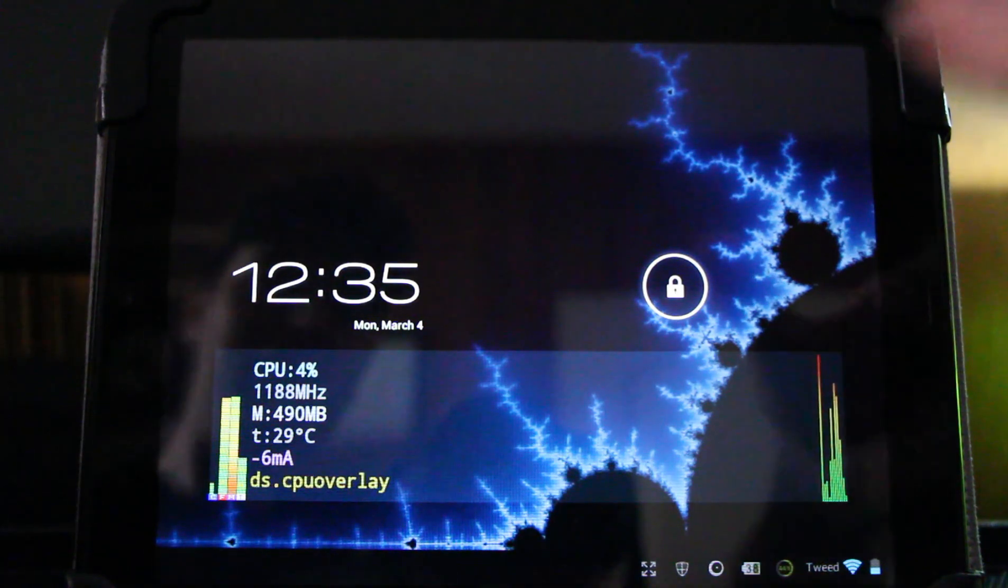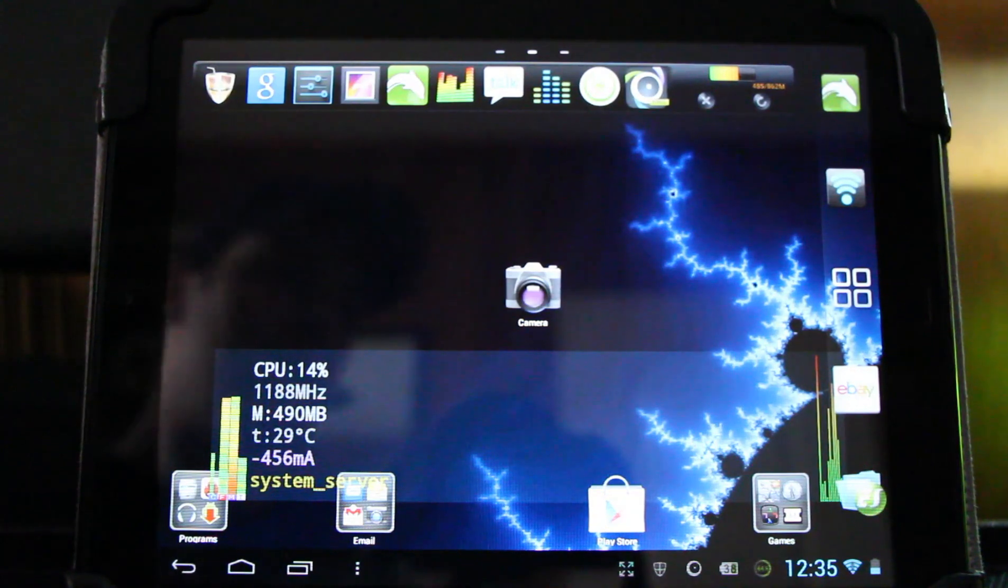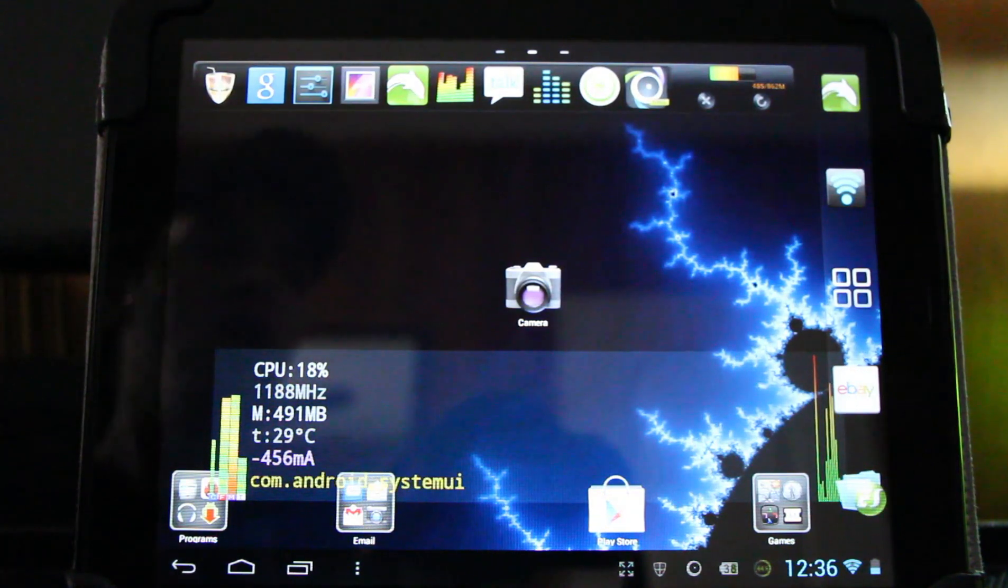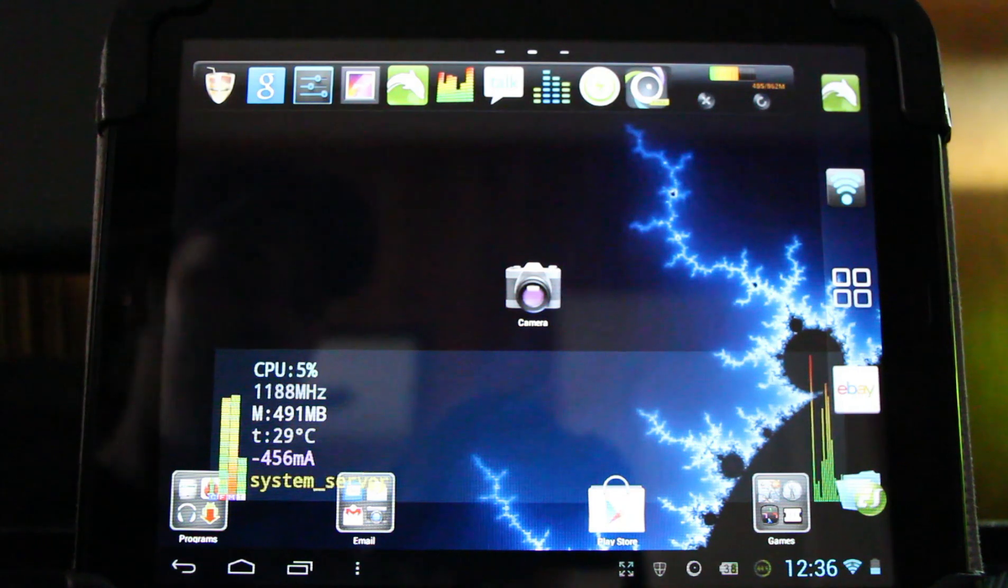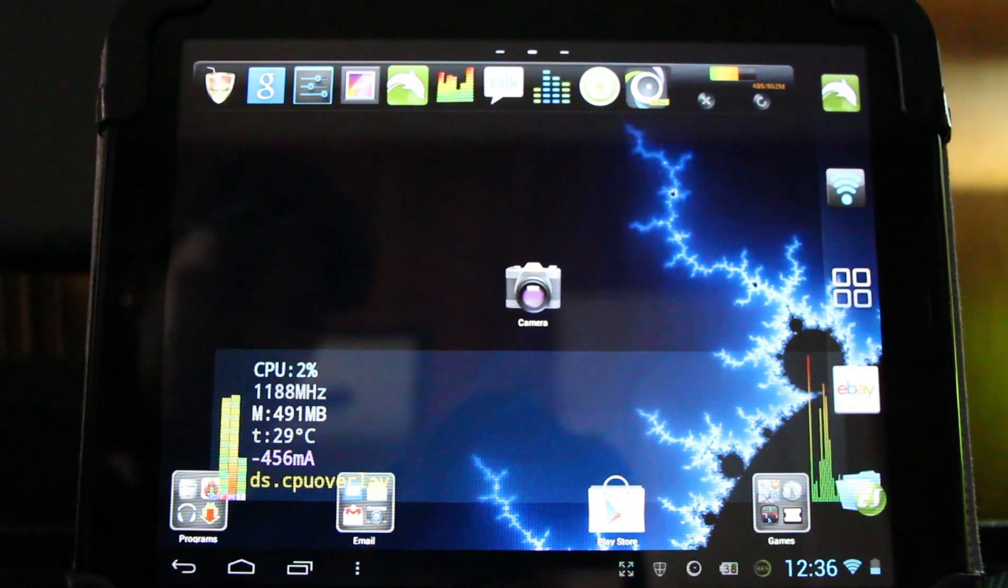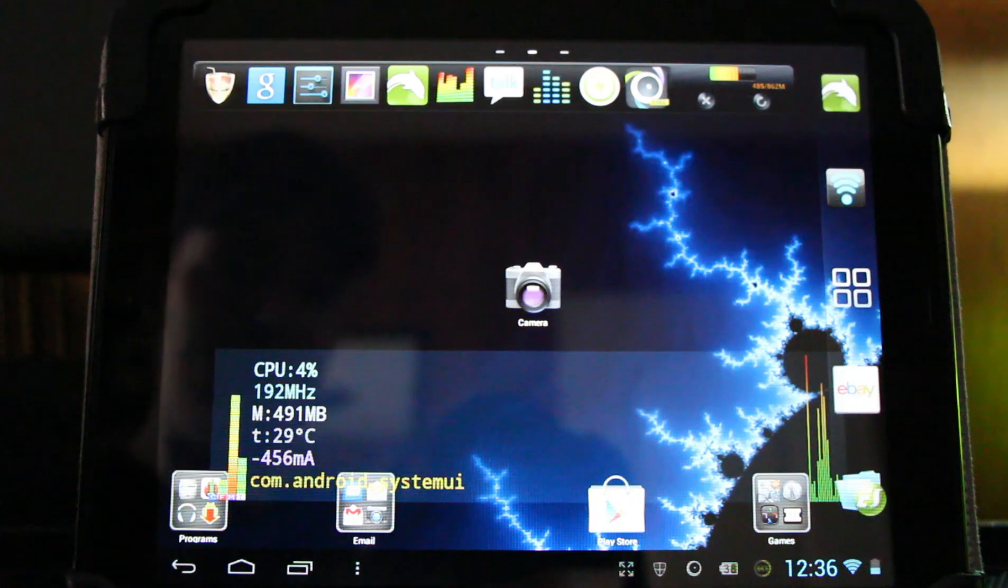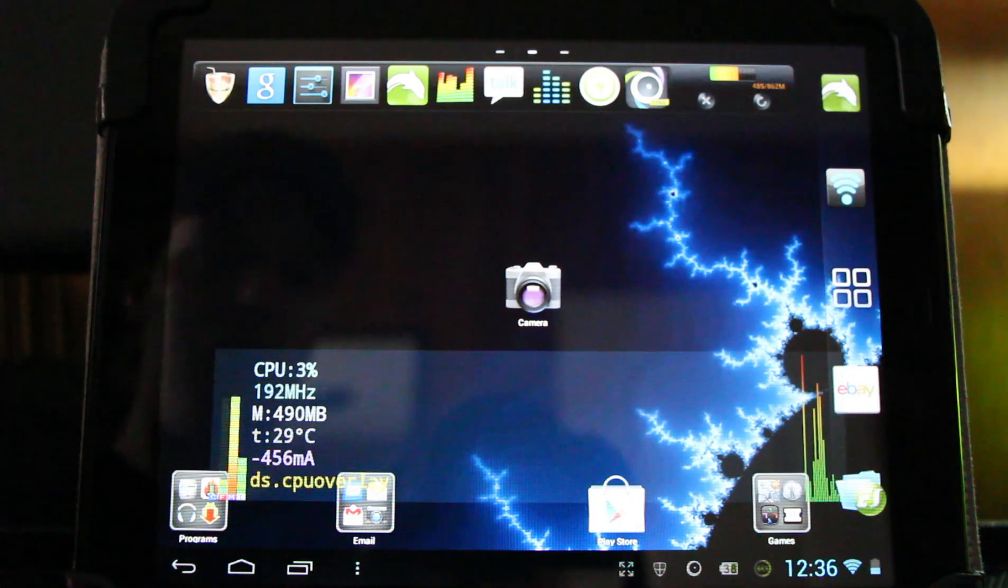This is exceptionally good. The best I've seen in CyanogenMod 9 on the HP TouchPad is about -25 to -20mA, so this is quite an improvement. I believe there was some modification to the kernel, but yes, very interesting extra battery life to be had in this March 4th build.